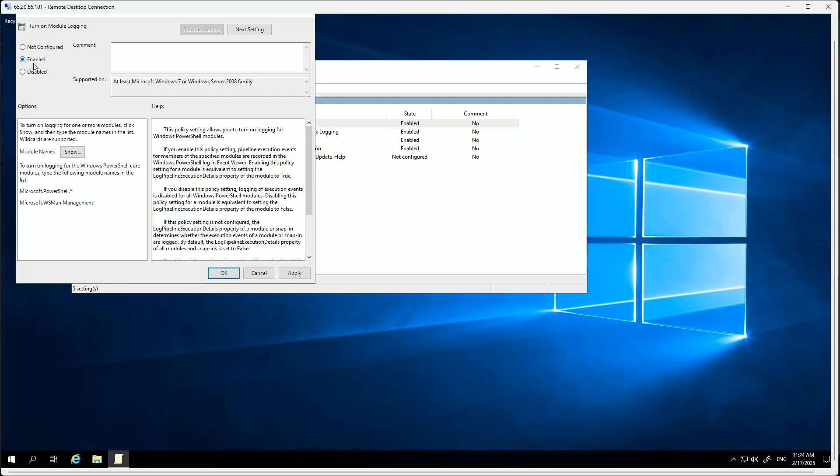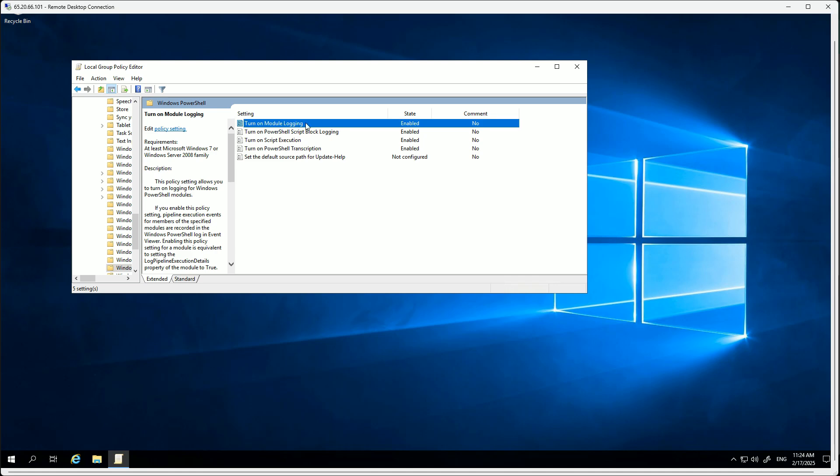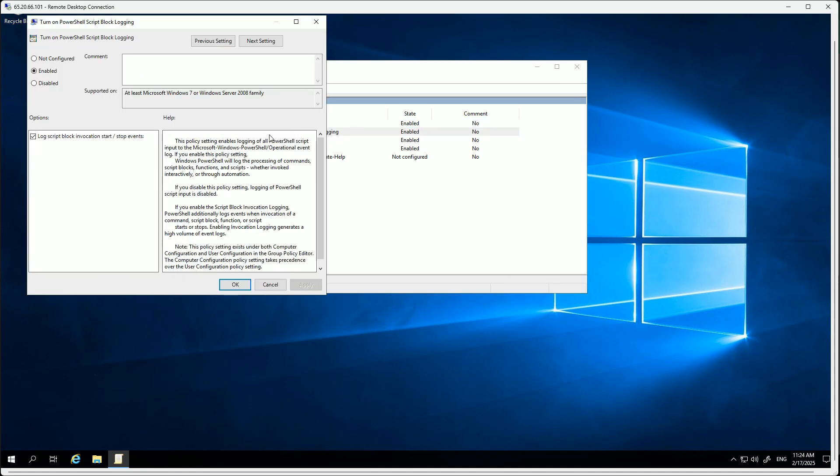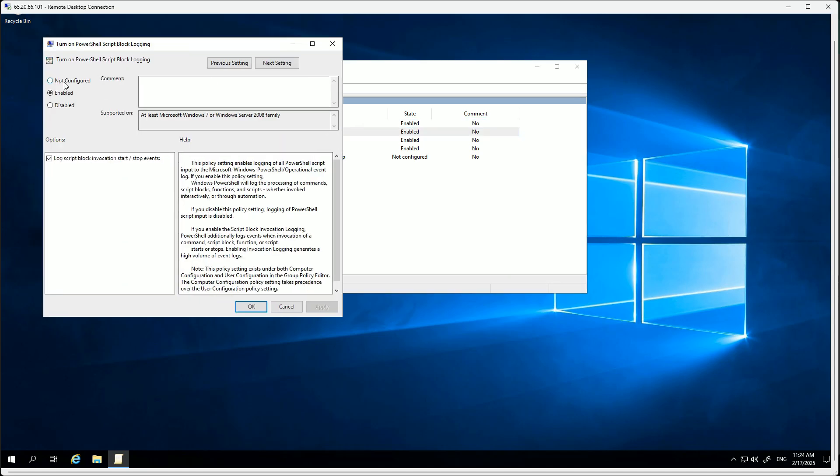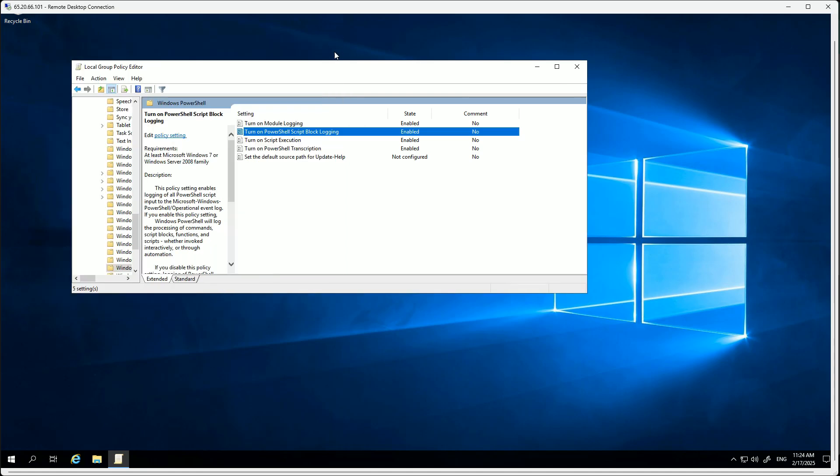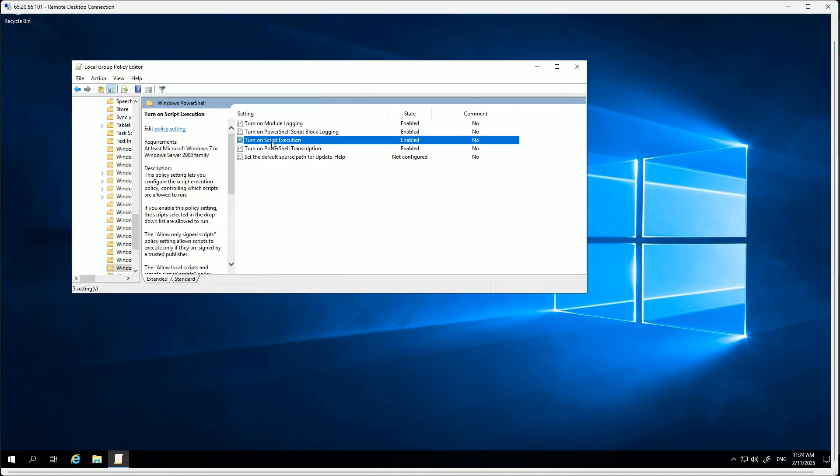Then we also have PowerShell transcription - this is optional. This option records all the PowerShell commands that are executed along with their output into the log file as well, but I suggest you enable them.